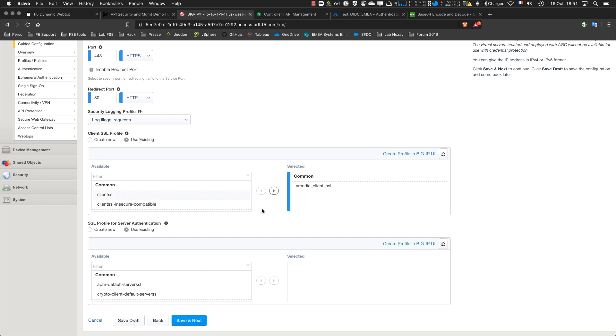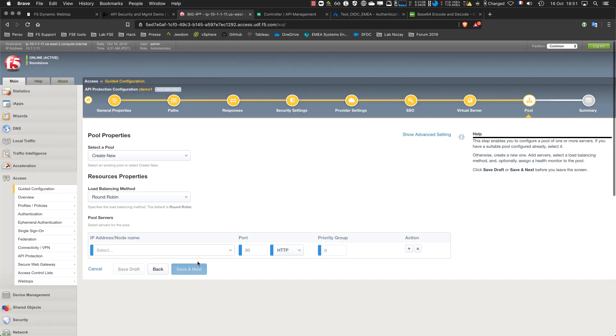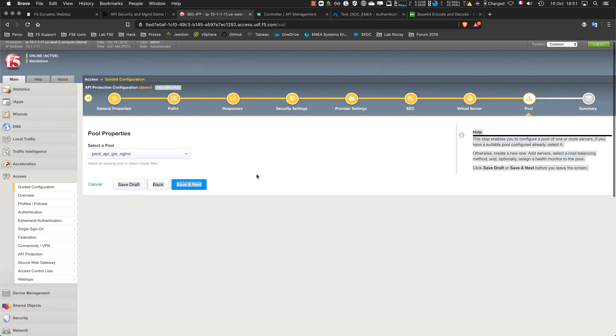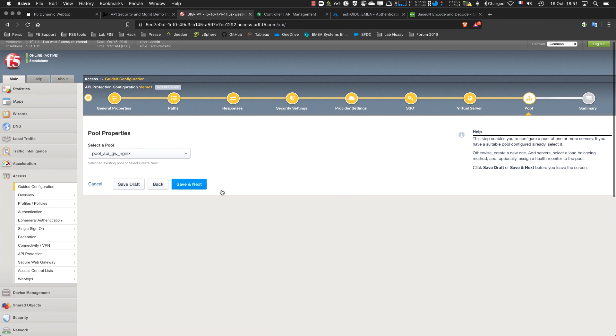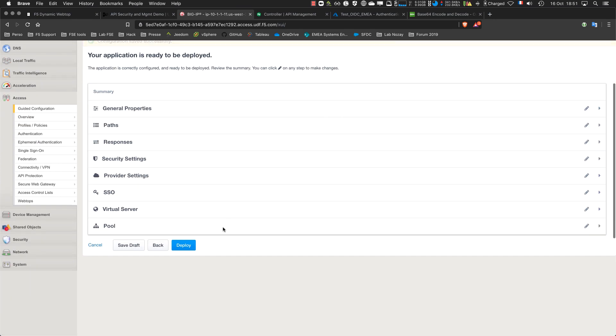Provide information regarding the VS. Use a pool, I already created the pool. And then deploy.